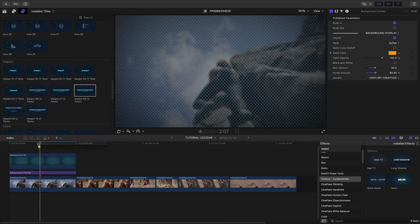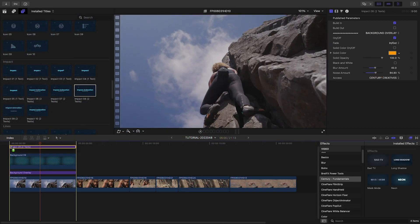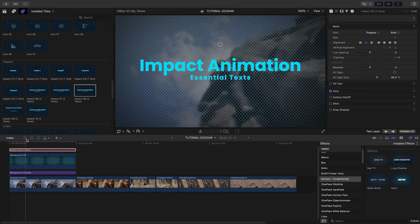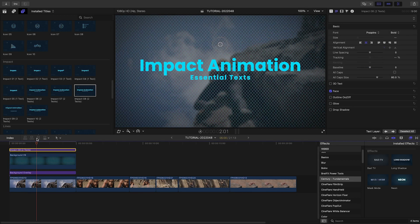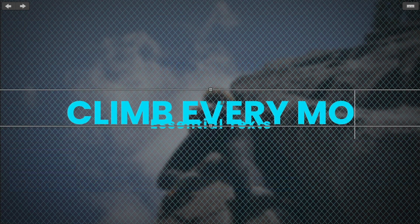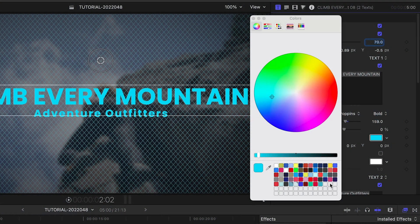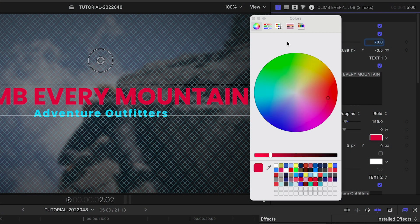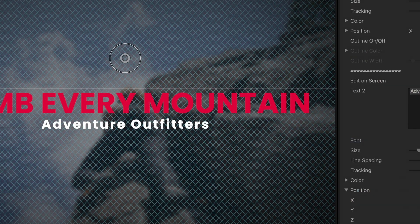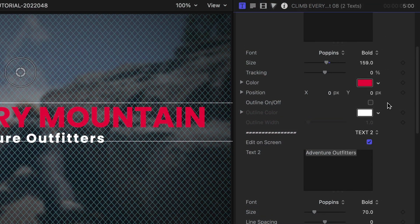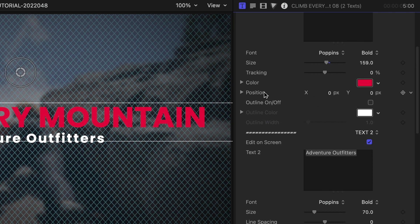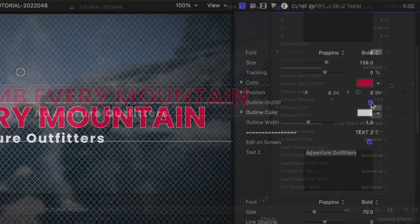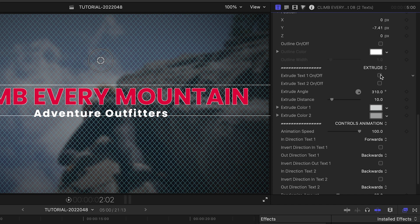Next, let's add the Impact 8 text to the top of the stack. I can edit the text right on screen. In the parameters, I'll change the color of the text to make it pop off the background. Plus, I'll check Outline to add a small outline to the first line of text. Below this, I can add an extrude effect if I'd like.